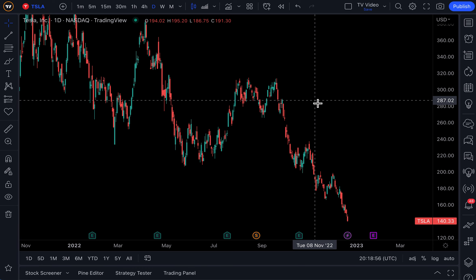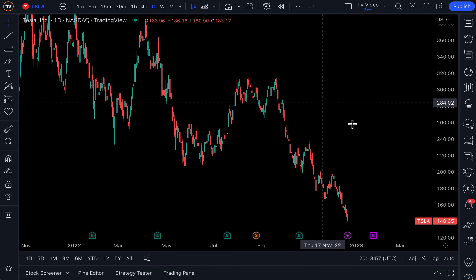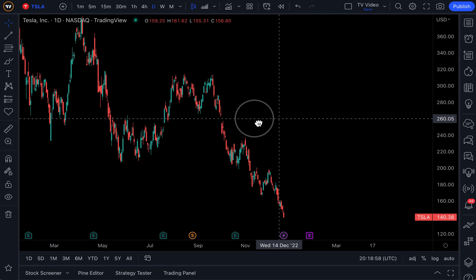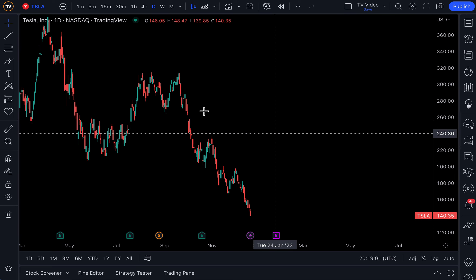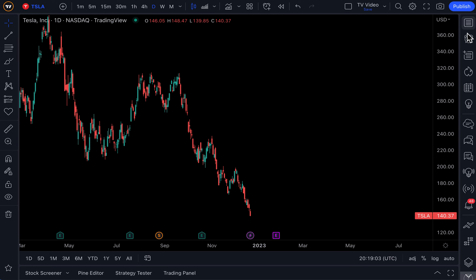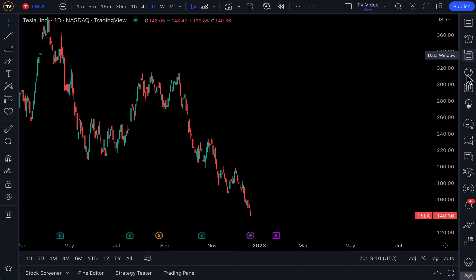We are excited to show you our newest social tool called Mines. If you have a chart open, go over to the right side rail here. As you know, this rail is where your watch list is, it's where your alerts are, and it's now also where our newest social media feature called Mines is located.